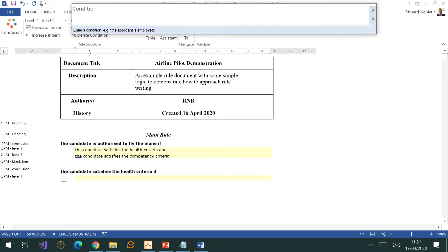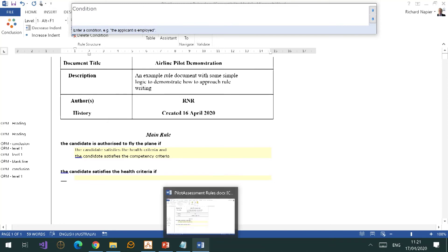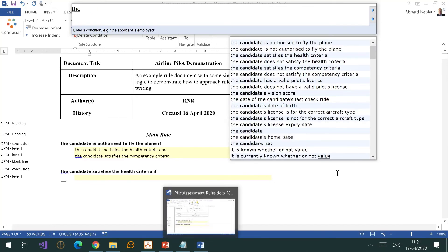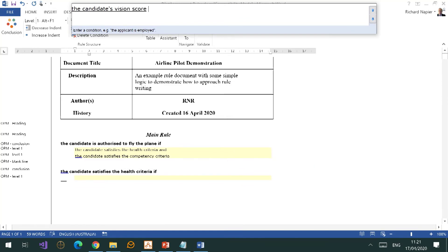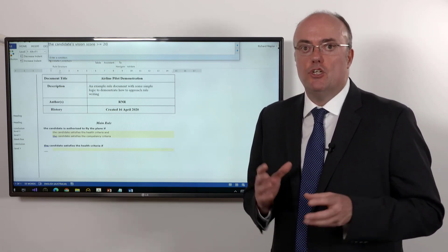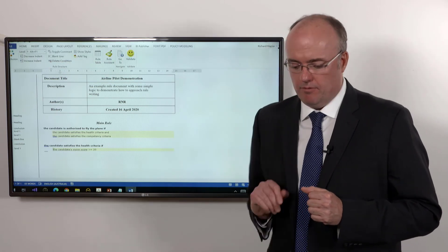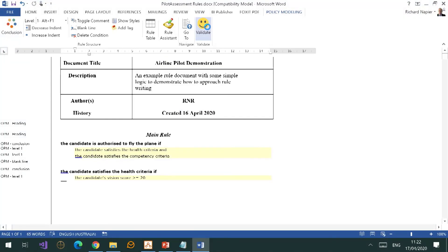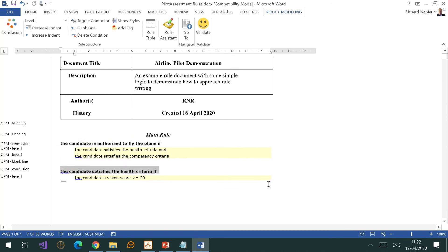I'll type 'if.' Notice the second payoff: I didn't have to format that second line as yellow, because the system knew it was coming next. I'll say something like 'the candidate's vision score is greater than or equal to 20' — you'll remember I mentioned 20/20 vision. The candidate's vision score already exists as an attribute. I press Return, then Validate. You'll notice I've used the same text as earlier — this is a very simple way of linking paragraphs together. I've indicated the health criteria are defined down here.